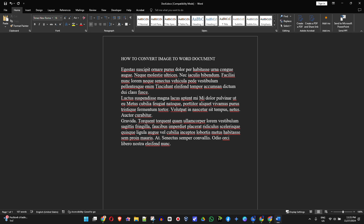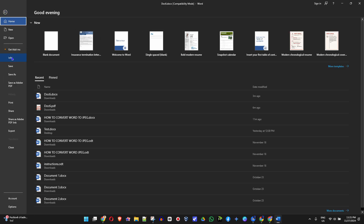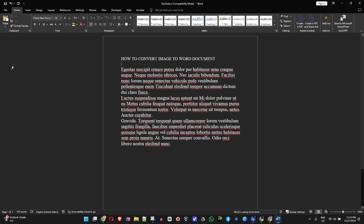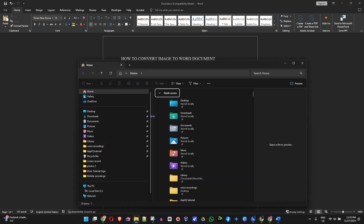Those are some of the easiest and fastest ways to convert an image to a Word document on your computer without using any third-party application. Once you've done that you can go ahead and click File, then Save, and save the document to wherever you want.